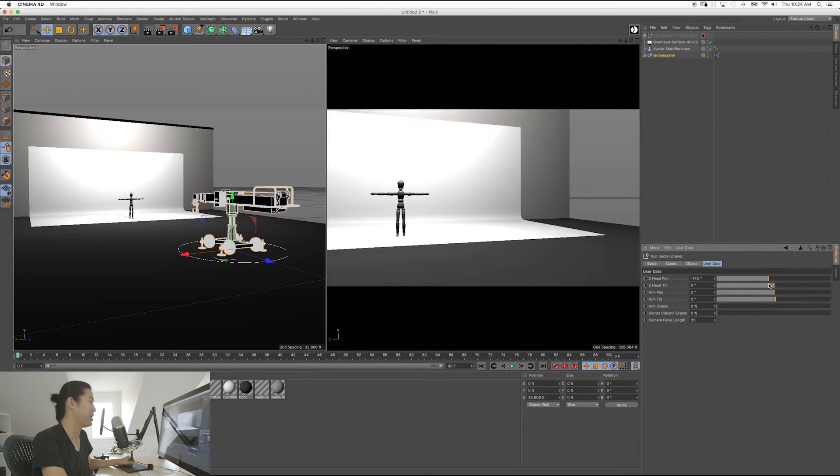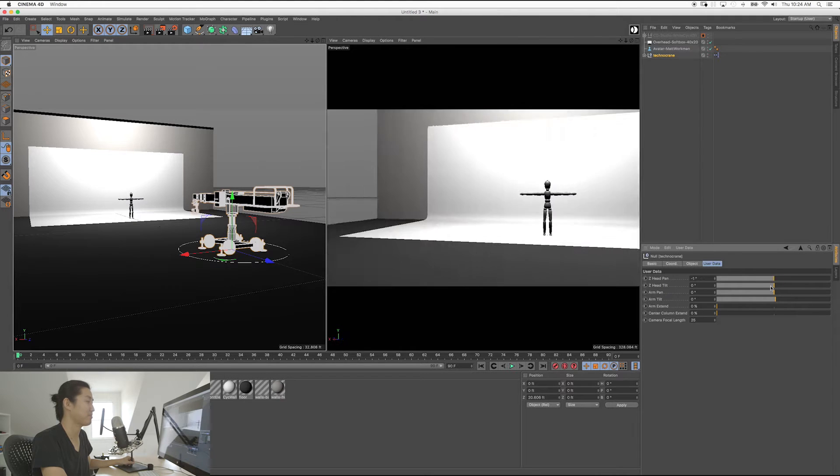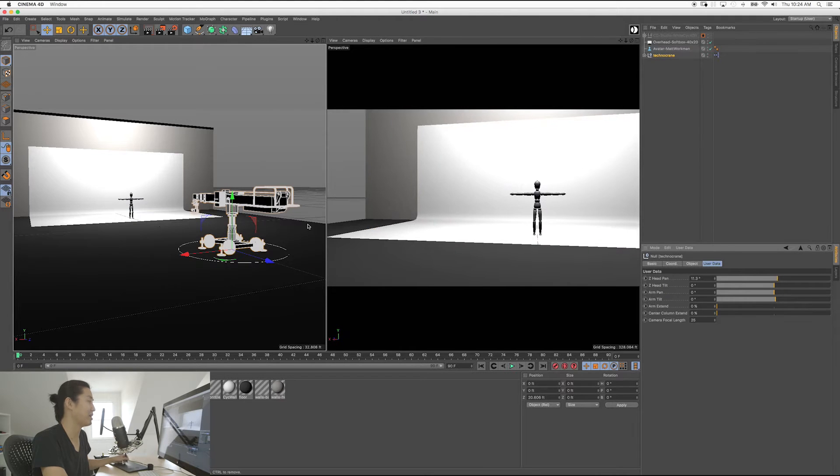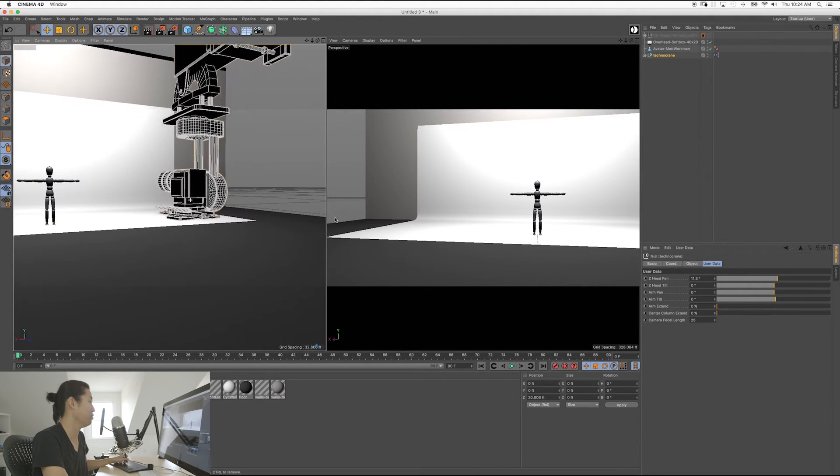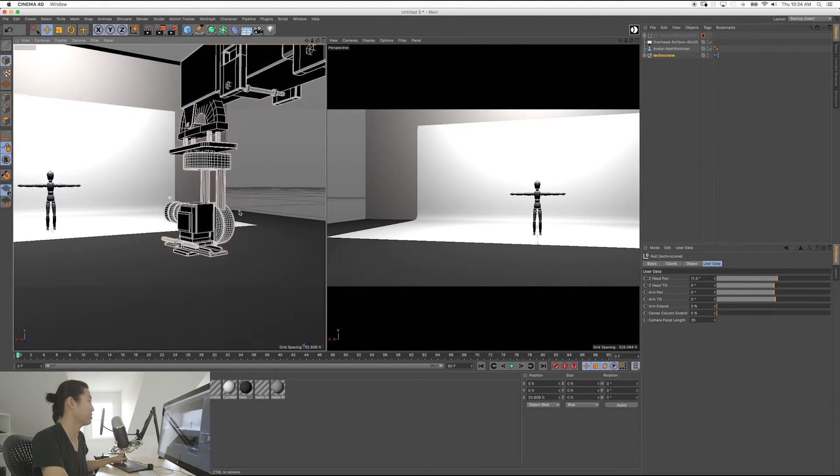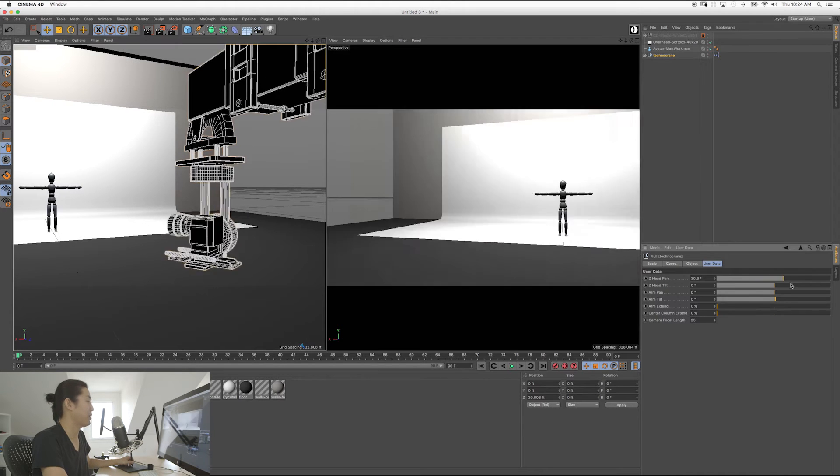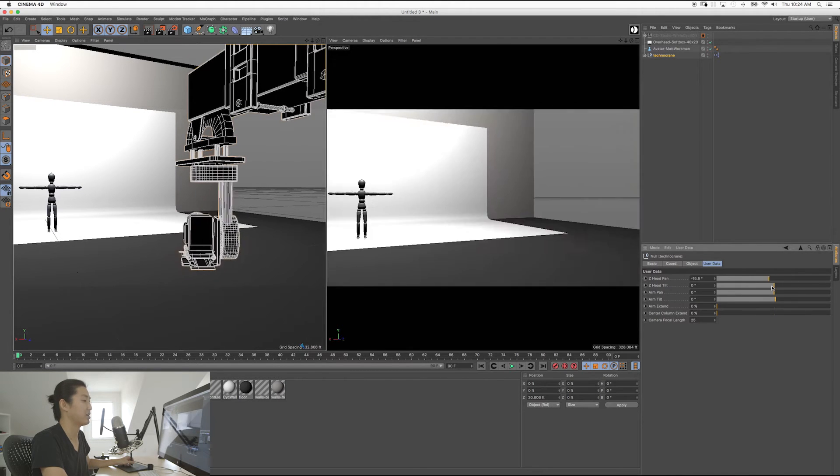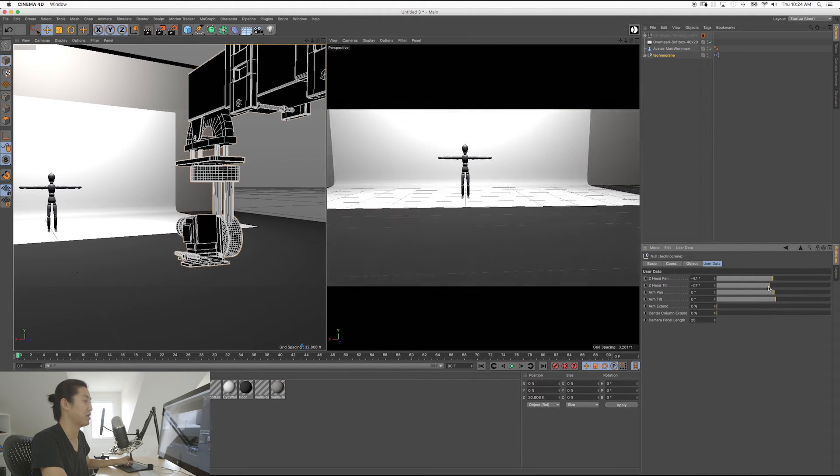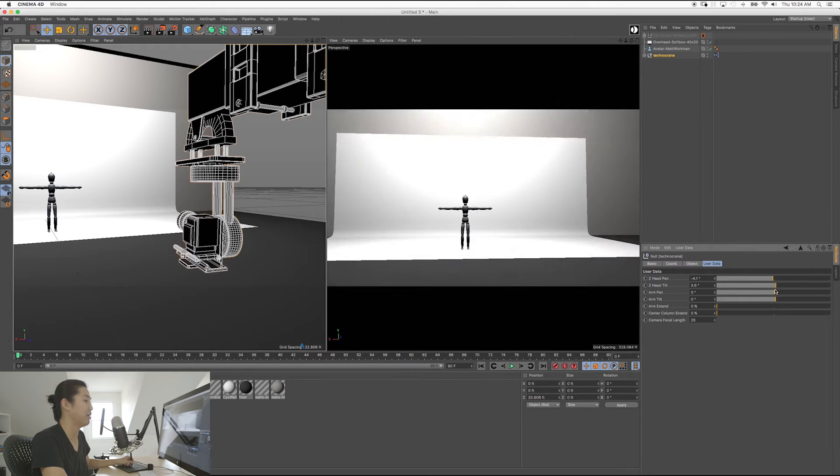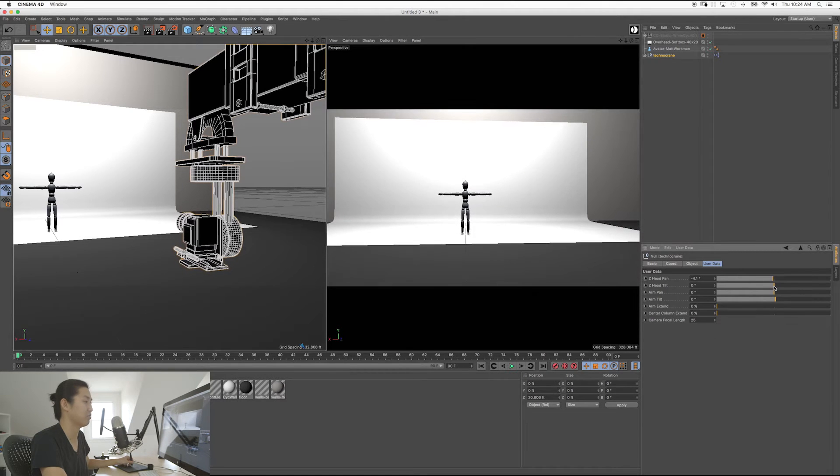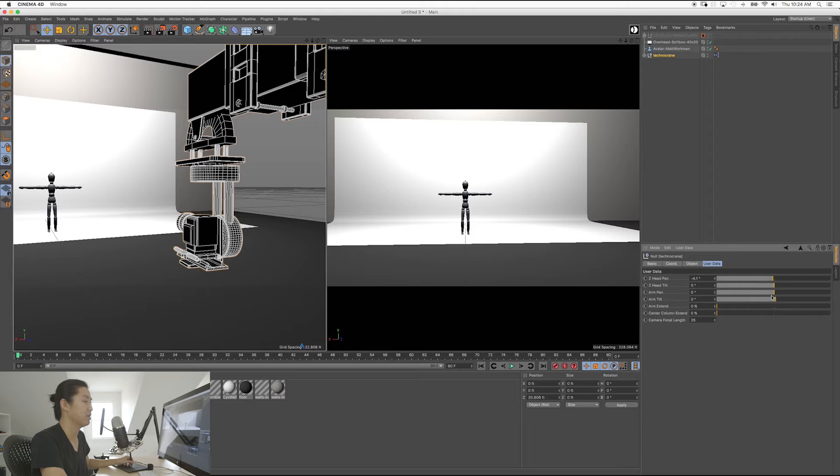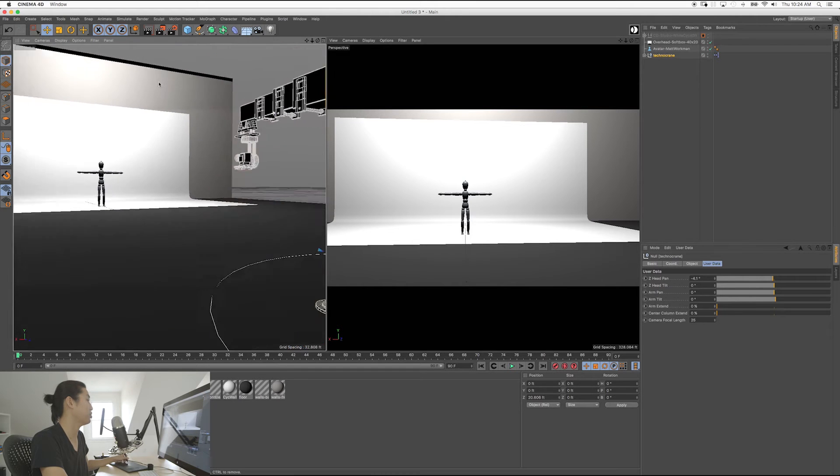So this is panning the remote head at the end of the crane. I guess I'll zoom in just to show you. There it is. So we're panning the remote head back here, just like you would expect, up and down. Focal length is 25. I like 25 for technocrane moves a lot of the times. So let's zoom back.